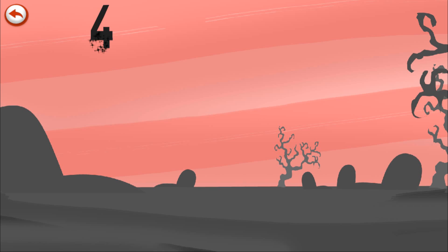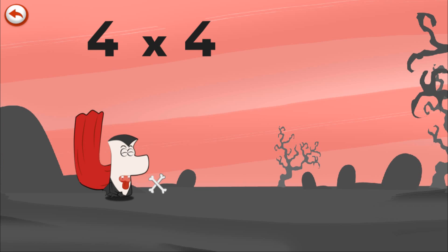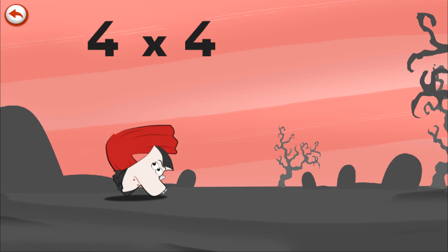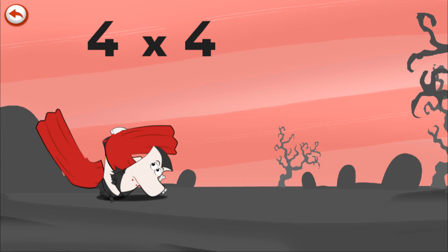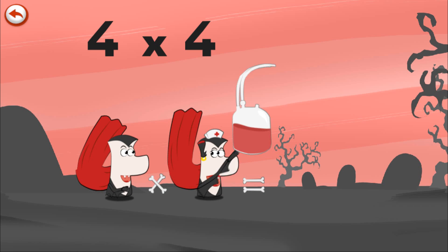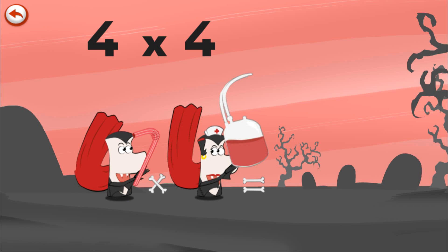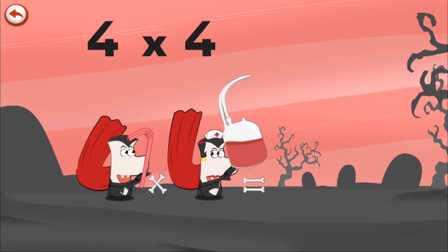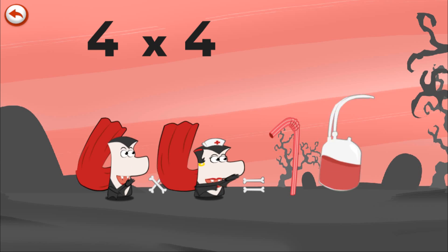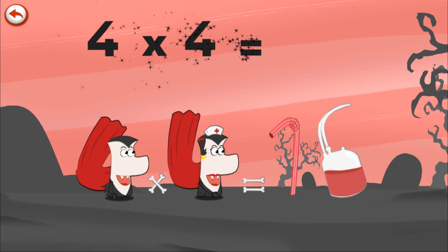What's the story of four times four? When Mr. Vamp4 wants some fresh blood, he pretends to fall over. Mrs. Vamp4 comes to his aid with her nurse's equipment and a fresh bag of blood. Mr. Vamp4 brings out a straw in the shape of a one to sip from the bag of blood, which is in the shape of a six. Drink up — four times four is sixteen!